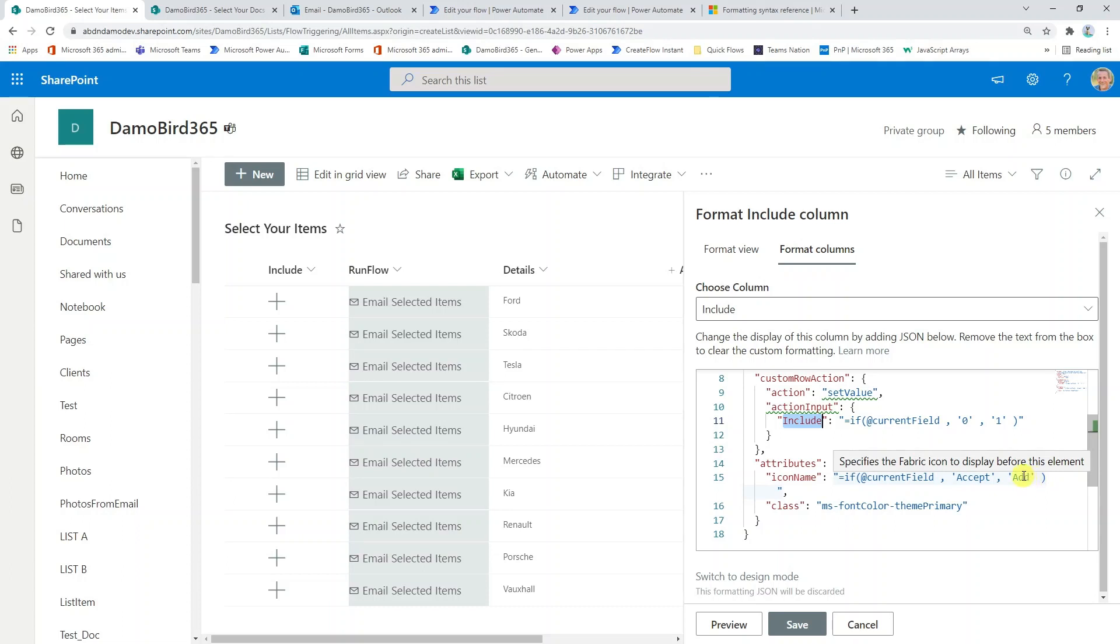The add icon is for no, the accept icon, which is a tick, is for yes.